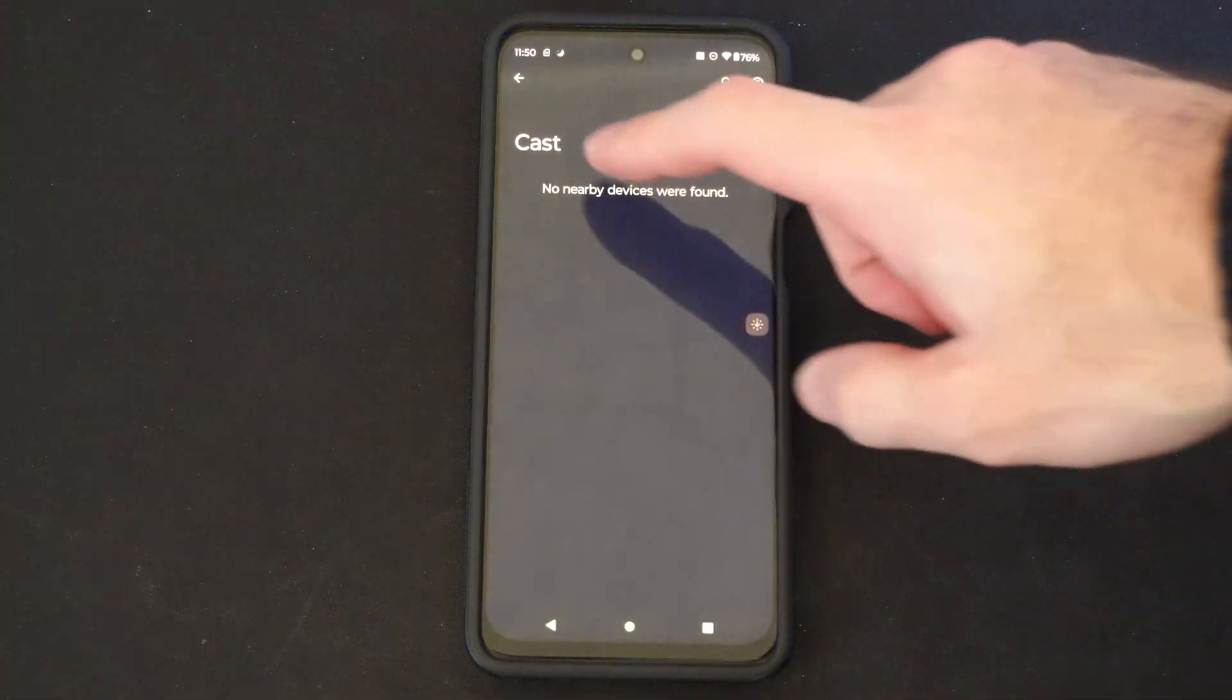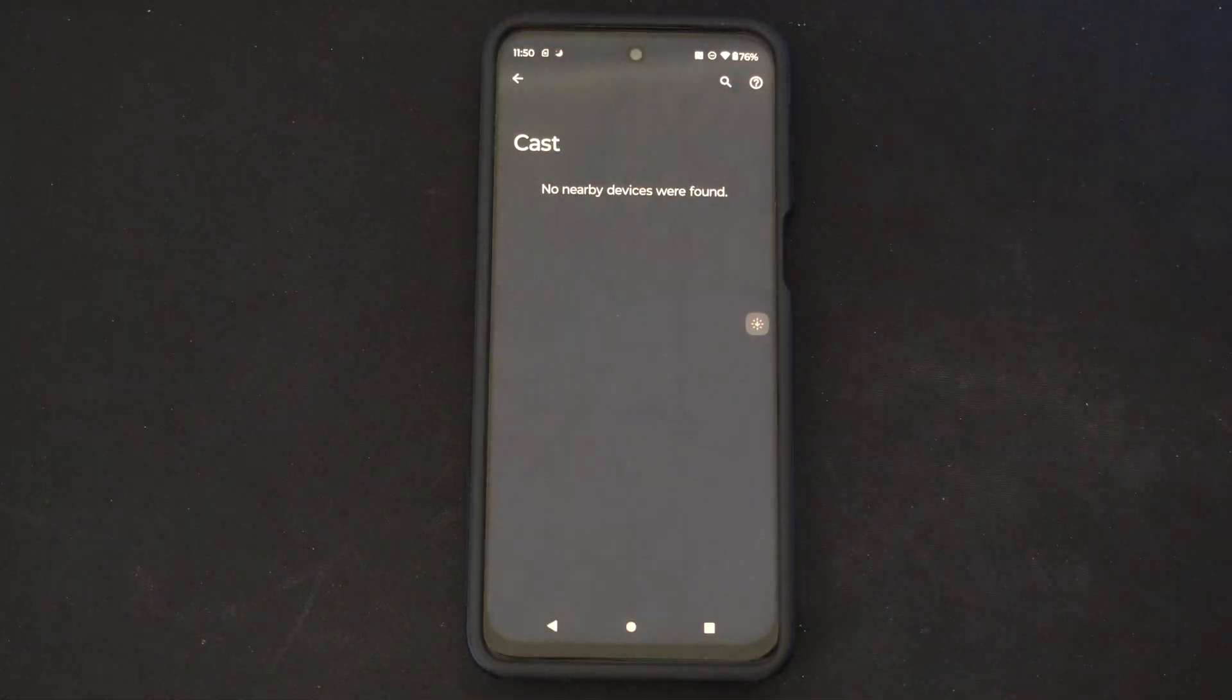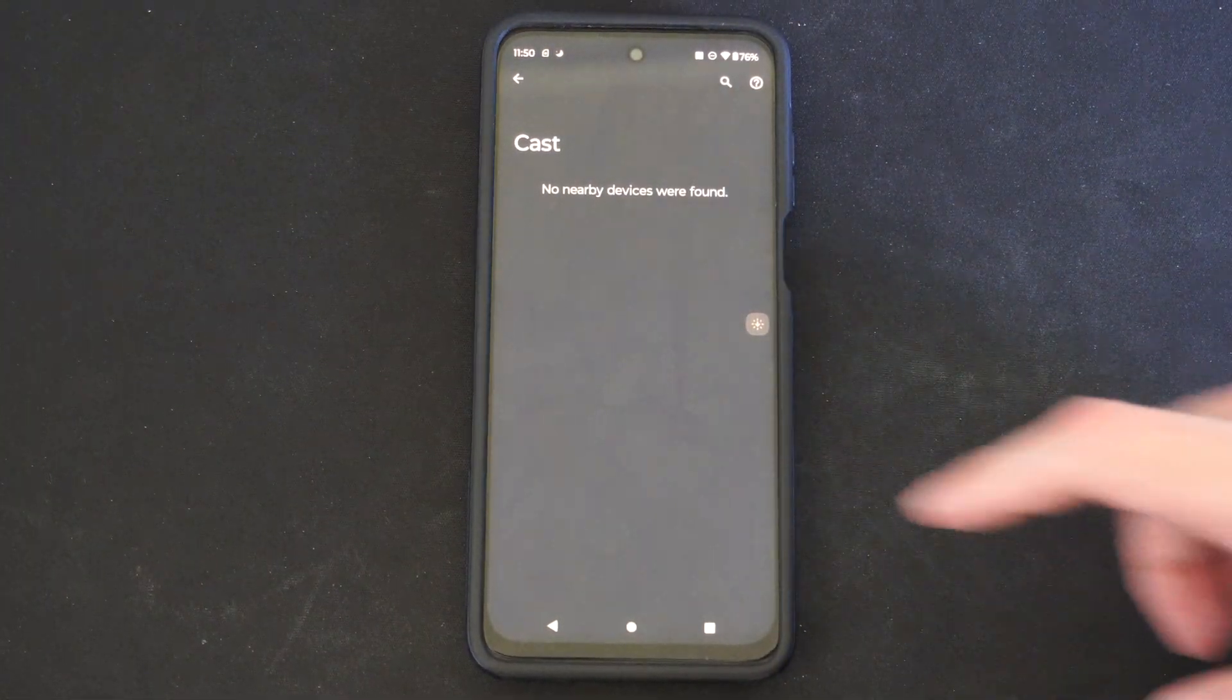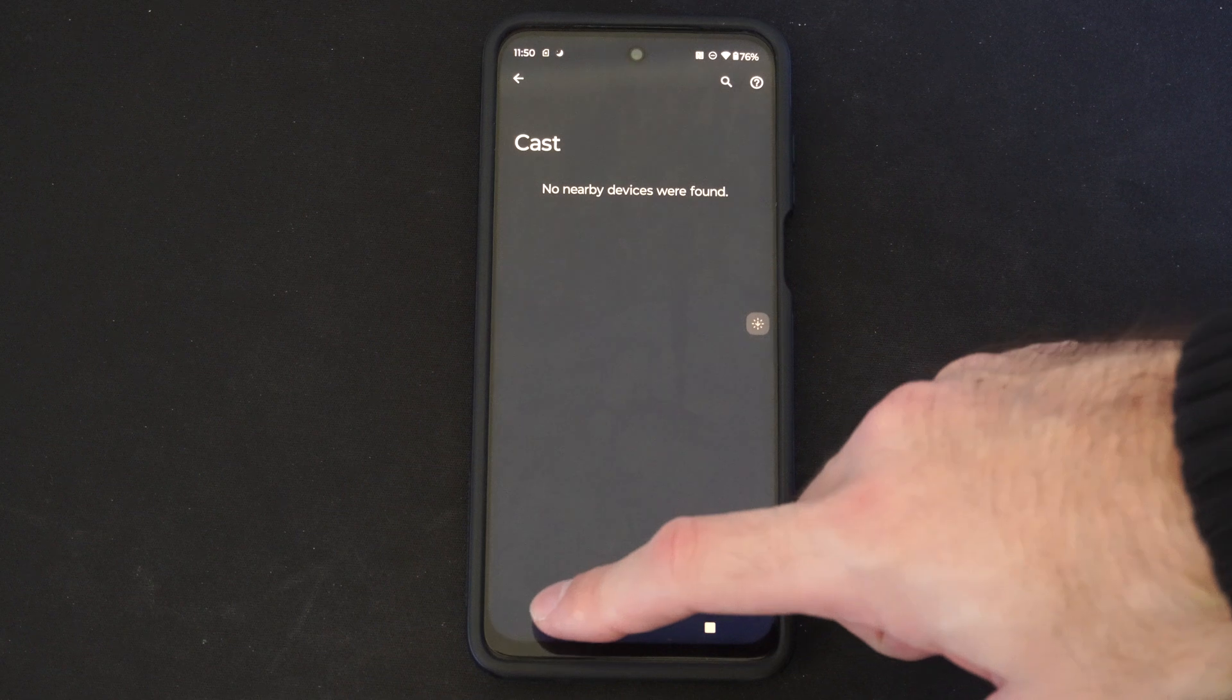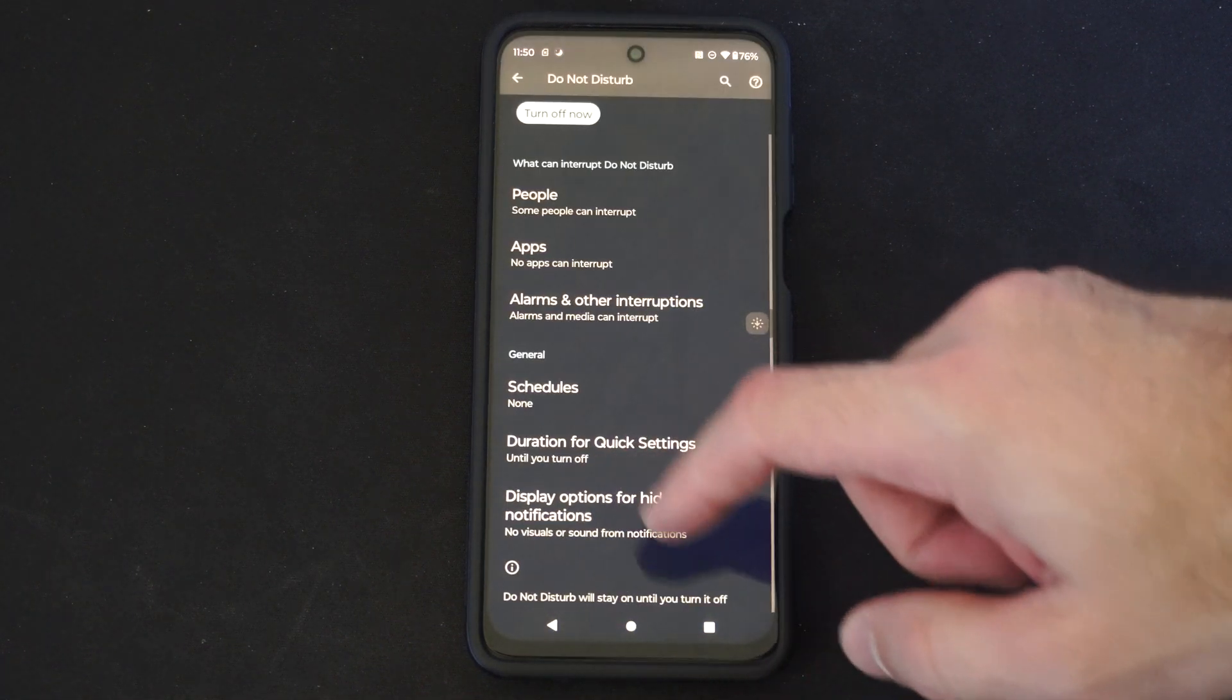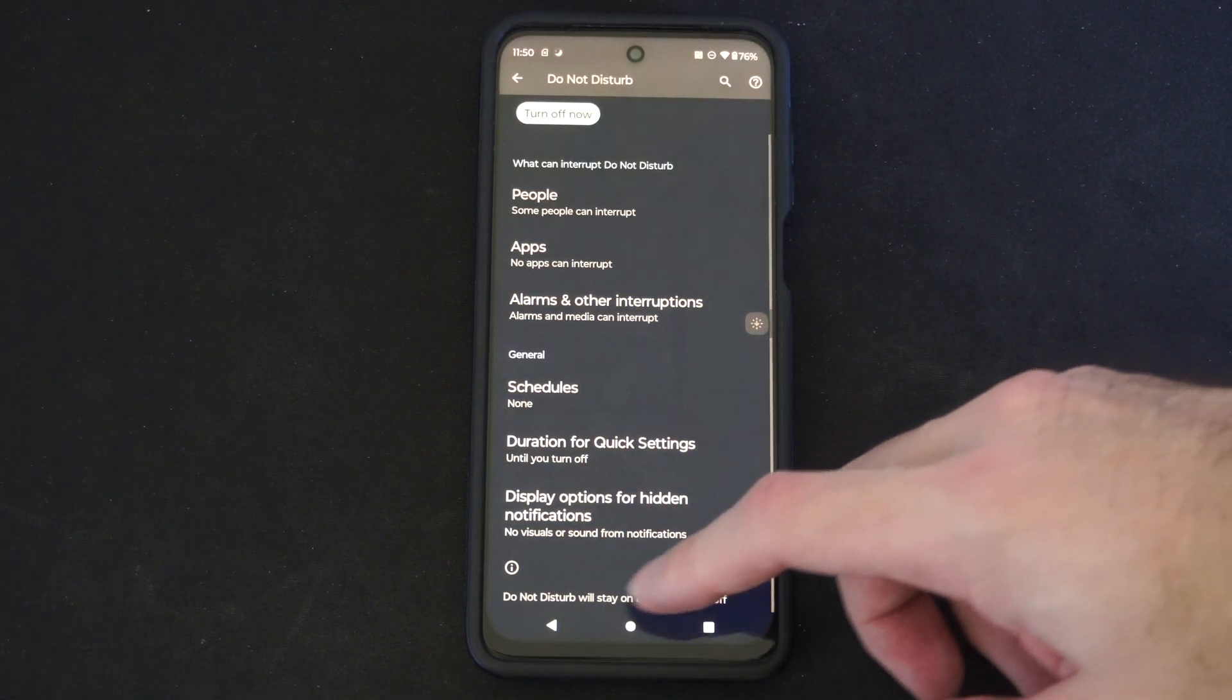And then all you have to do is tap it under here and you should be able to connect to that device. So if you're able to connect, just let me know down in the comments.